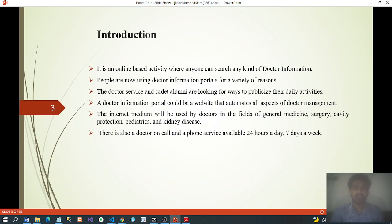Introduction: it is an online-based activity where anyone can search for any kind of doctor information. People are now using a doctor information portal for a variety of reasons. The doctor service and cadet alumni are looking for ways to publicize their daily activities. A doctor information portal is a website that automates all aspects of doctor management. The internet medium will be used by doctors in general medicine, surgery, cardiology, and kidney disease. There is also a doctor on-call phone service available 24 hours a day, 7 days a week.